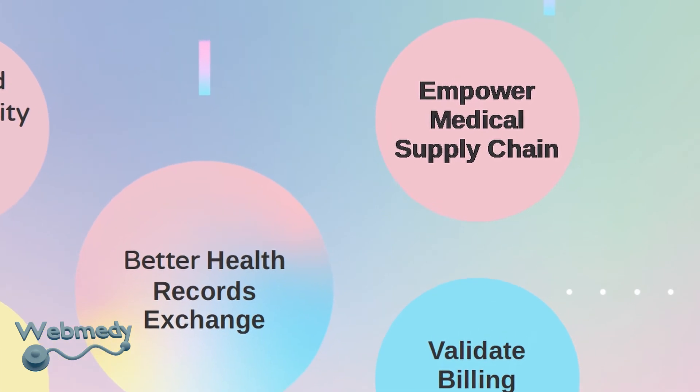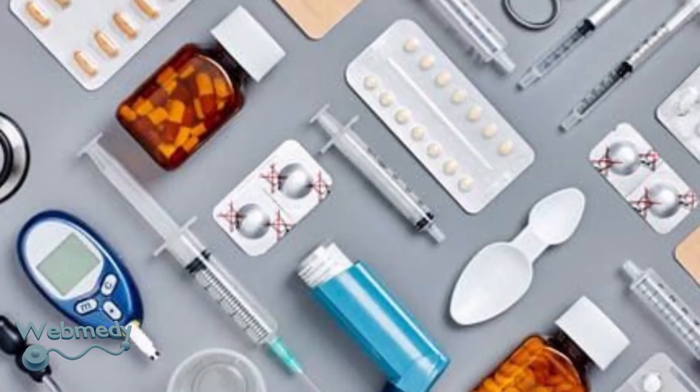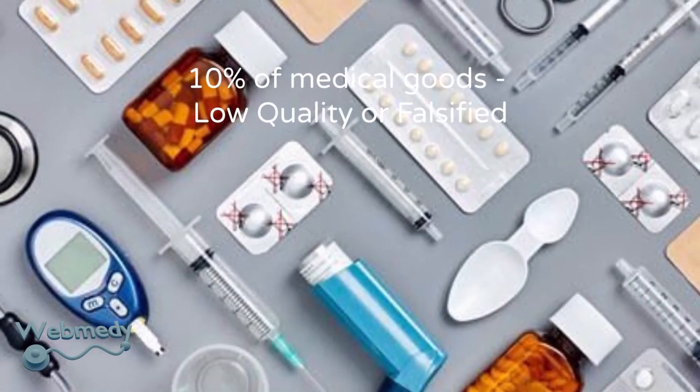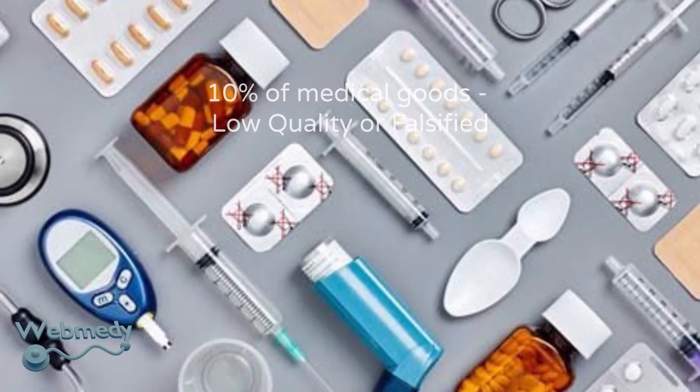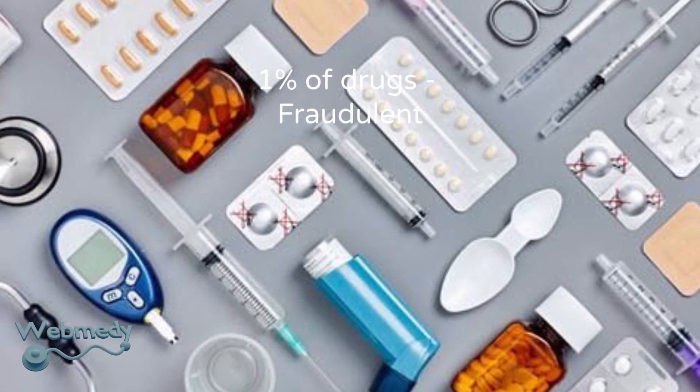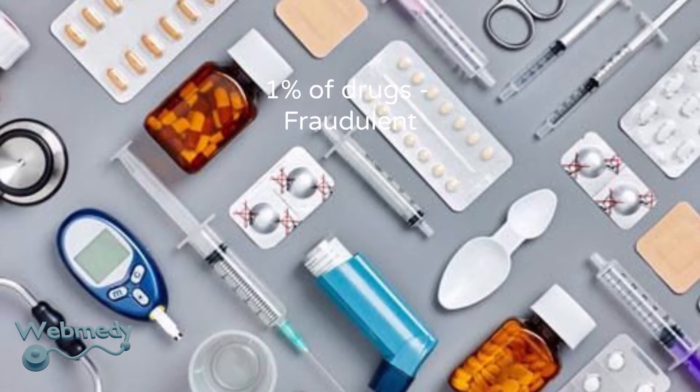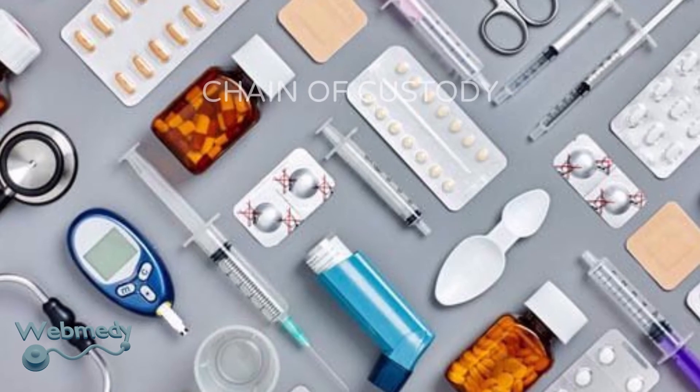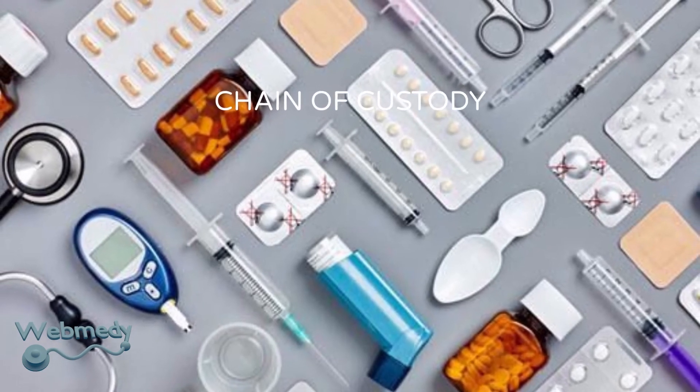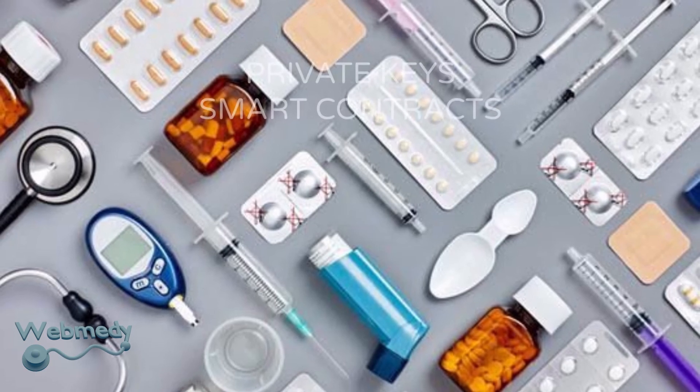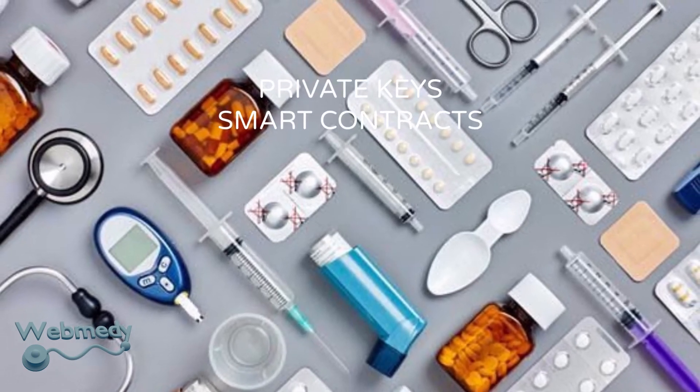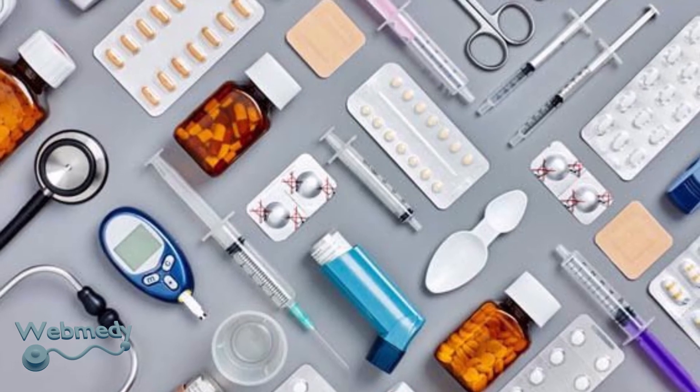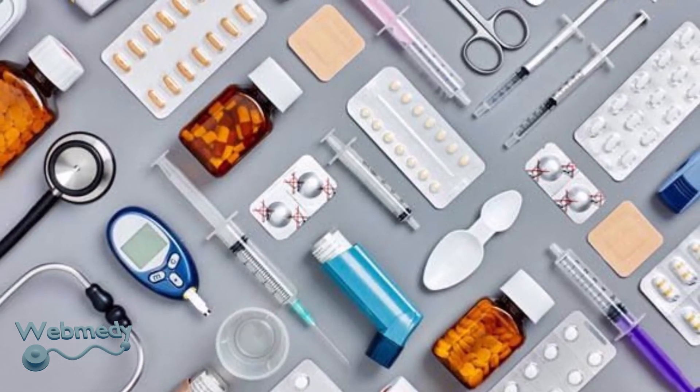Empower Medical Supply Chain. According to some estimates, 10% of medical goods flowing in developing nations are either low-quality or falsified. It is assumed that at least 1% of all drugs on the market are fraudulent. A blockchain-based system can guarantee a chain-of-custody record, tracing each level of the drug supply chain. Also, add-on functionalities like private keys and smart contracts strengthen the credibility of the pharmaceutical supplier at any delivery step and better maintain the agreements between different parties.